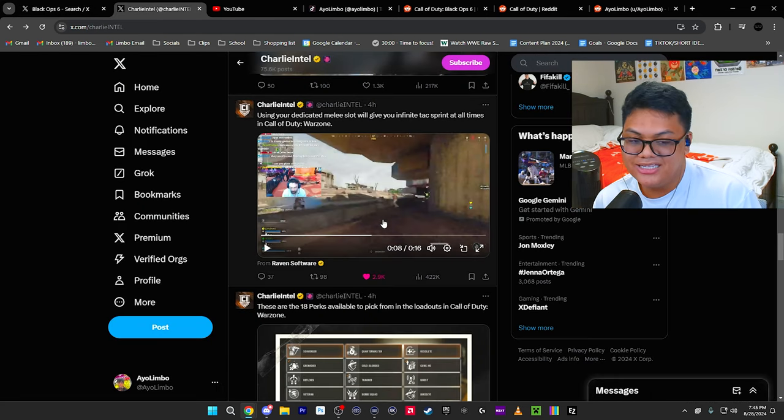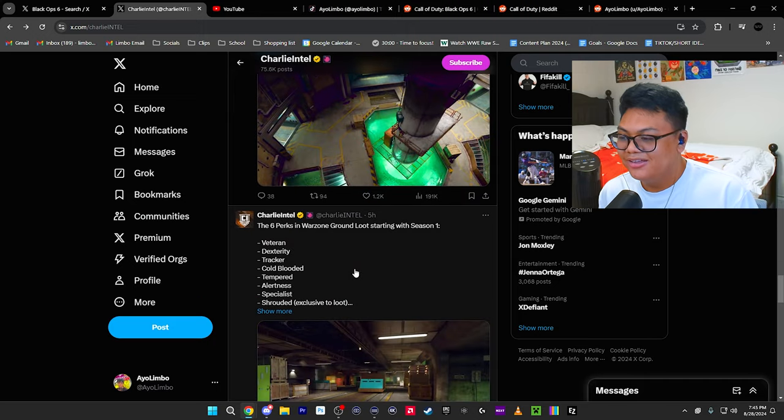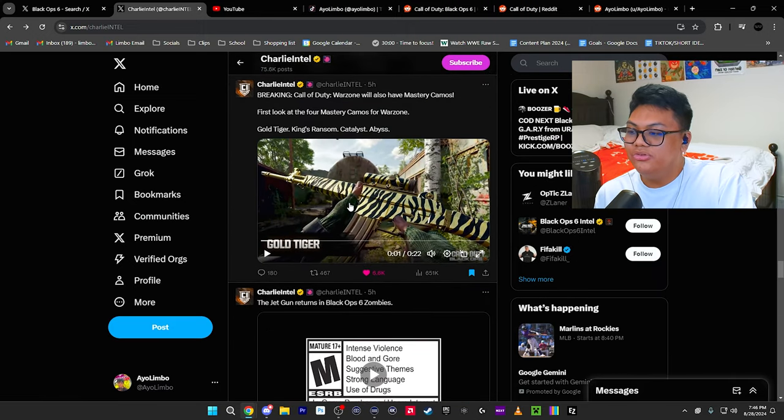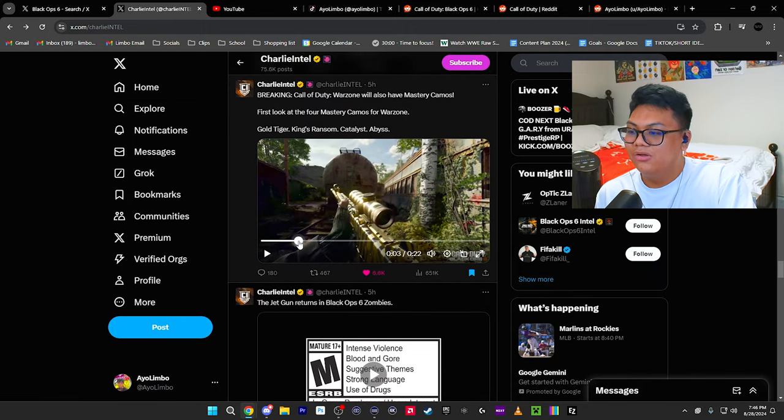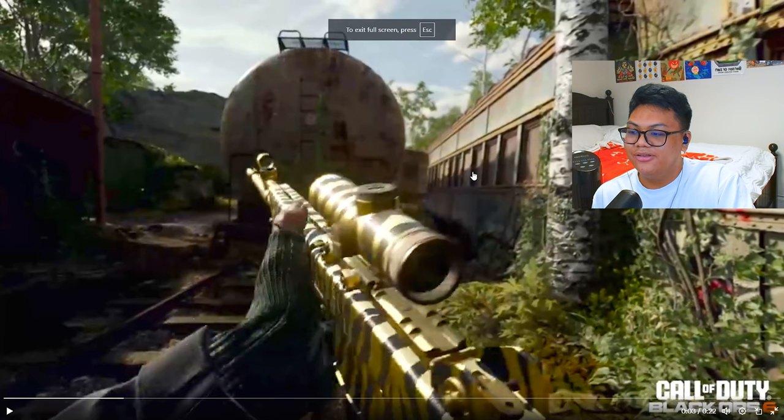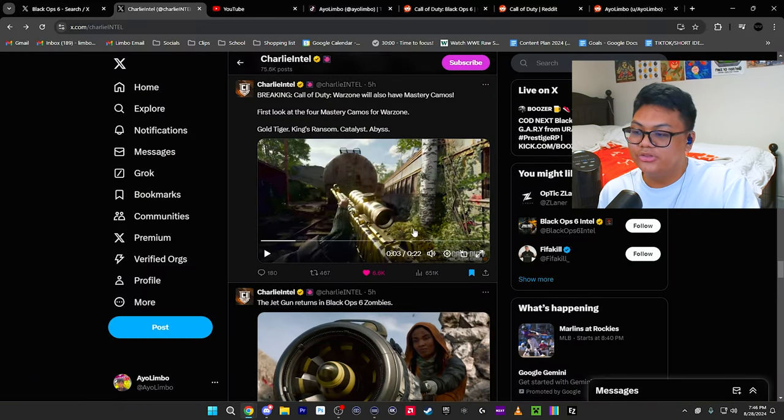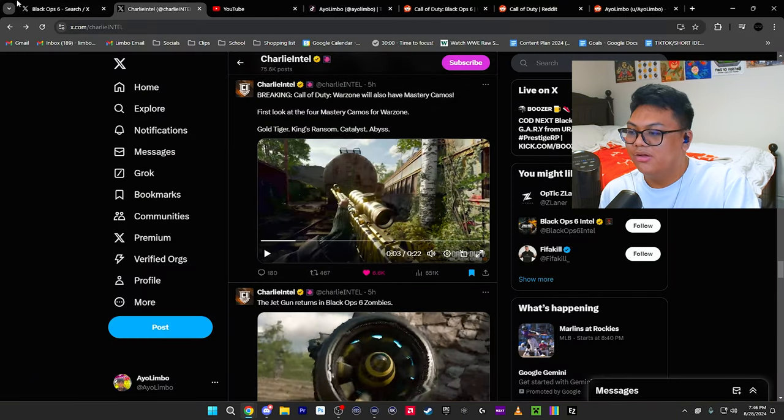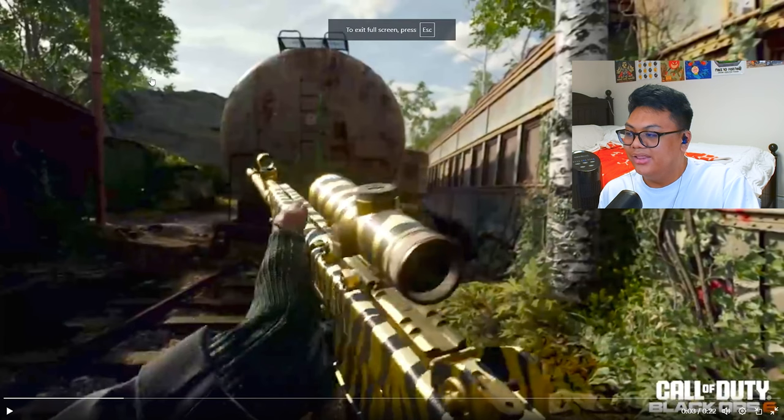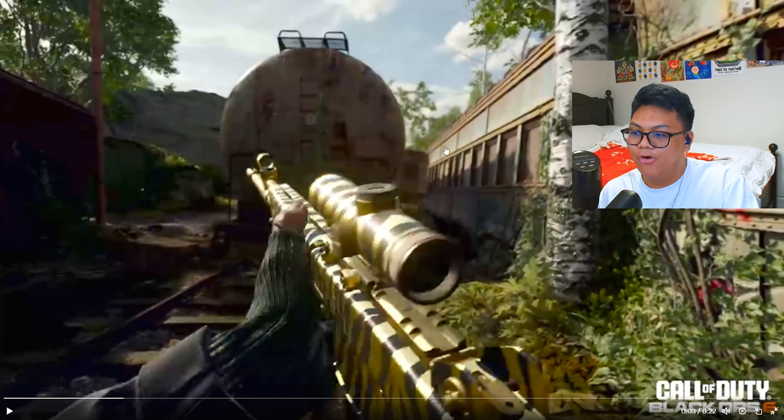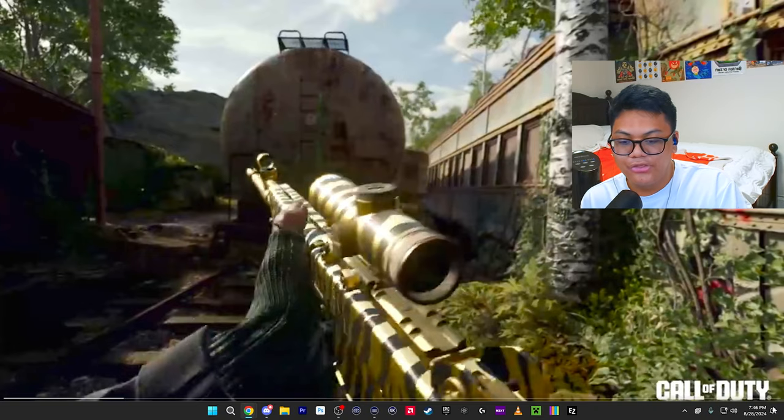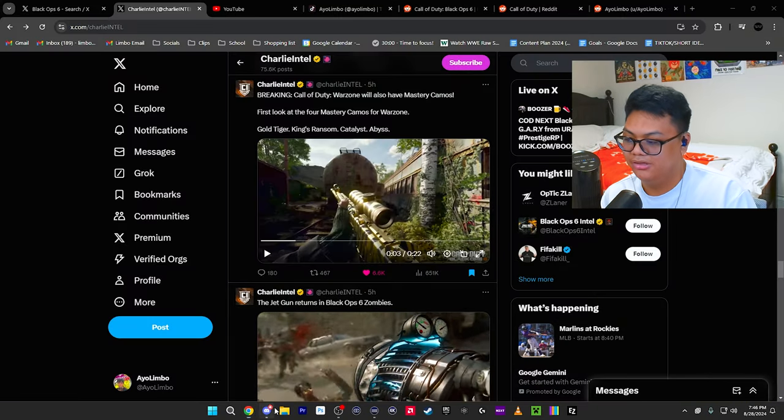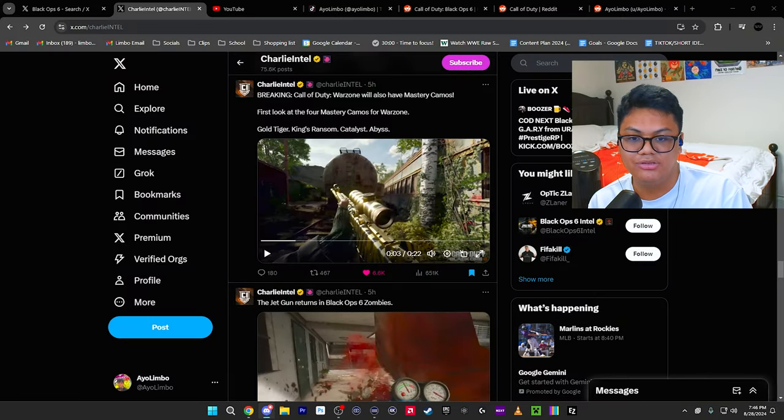You see so much more than using first person. I'm telling you now if we were in third person right here we could probably see above this, a little bit of bottom of it, maybe over here as well. Third person is going to be the meta when it comes to pubs and it's going to be absolutely insane.